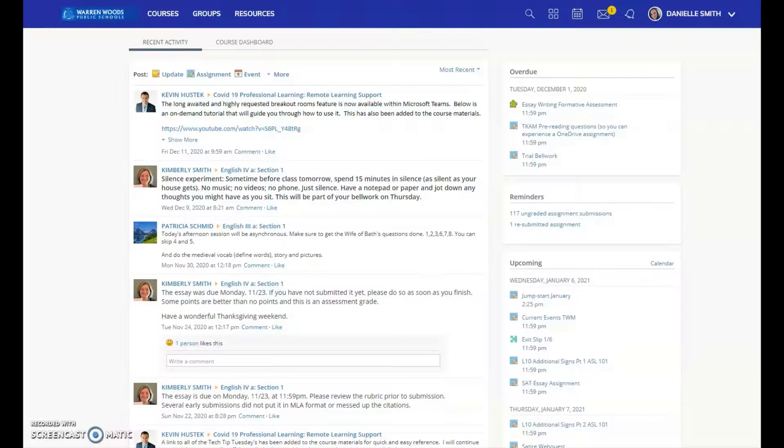Hello everyone, Kevin Hustick here. Welcome back to Tech Tip Tuesday. This week I'm joined by special guest Danielle Smith, a teacher at Enterprise High School, and Dani's going to show you how you can reorder your courses in Schoology. Let's begin.